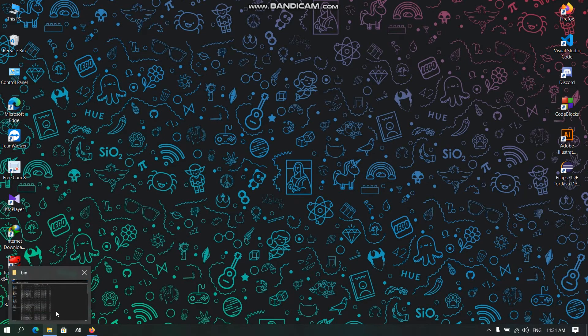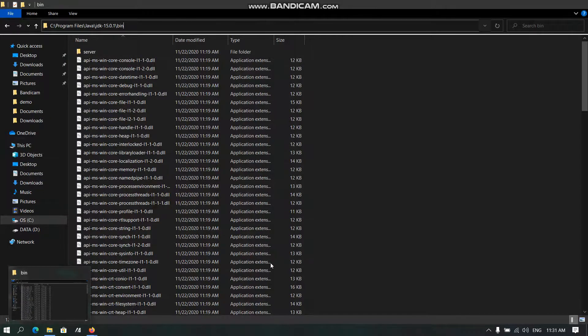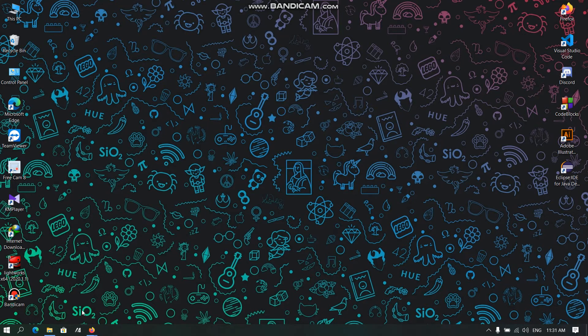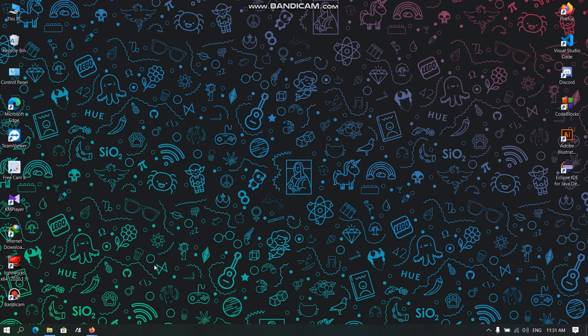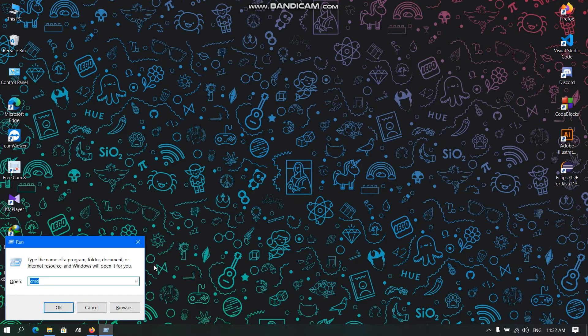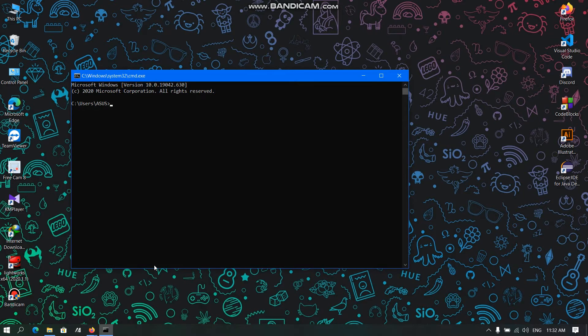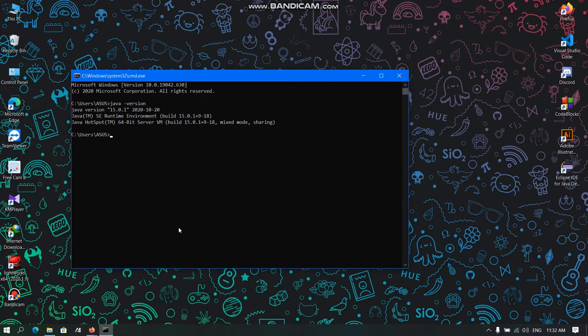Now to see if Java is installed, we need to do Windows+R and CMD. Now we need to type Java version. Here it is installed.